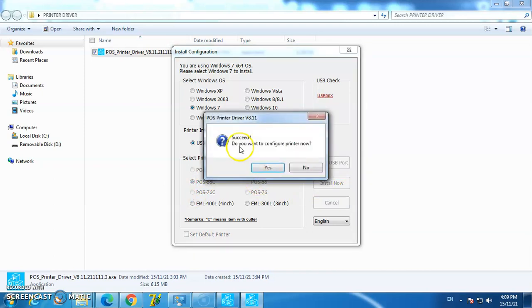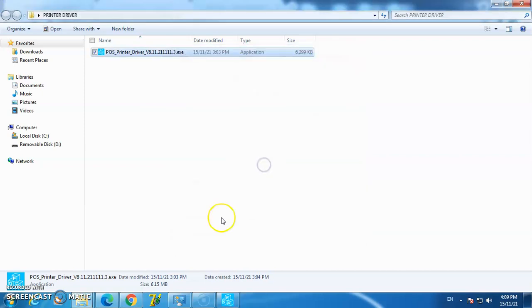Success! Now I'll configure the printer.